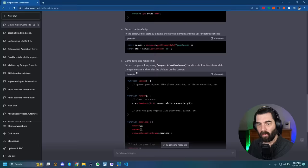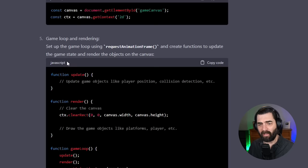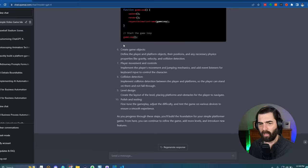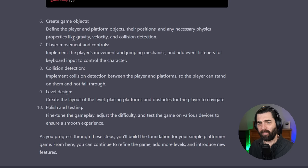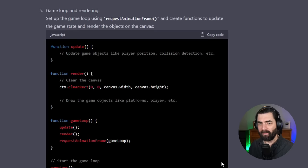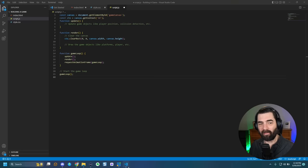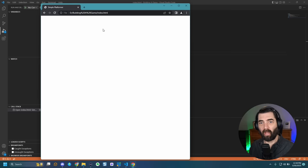Next was the game loop and rendering — set up the game loop using requestAnimationFrame and create functions to update the game state and render objects on the canvas. I pasted that code into script.js. Then ChatGPT stopped giving code and just described the remaining steps: create game objects, player movement and controls, collision detection, level design, polish, and testing. When I opened index.html in Chrome, I just got a blank white screen — nothing happened.